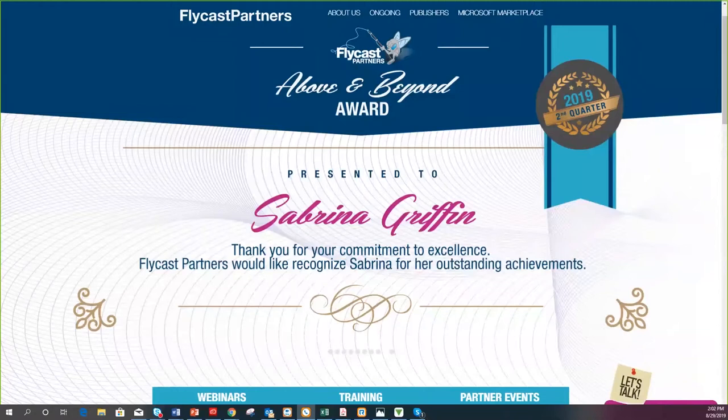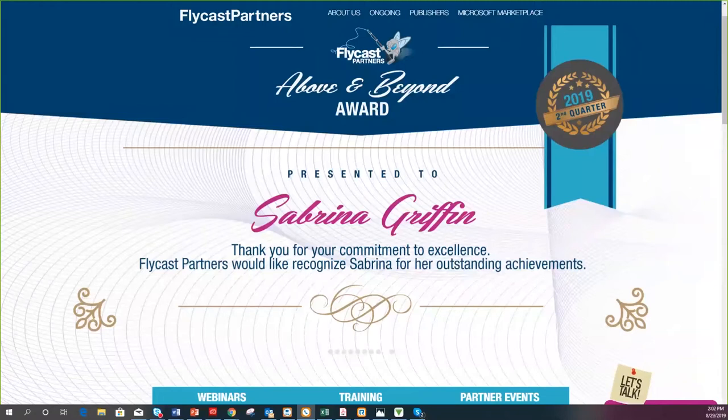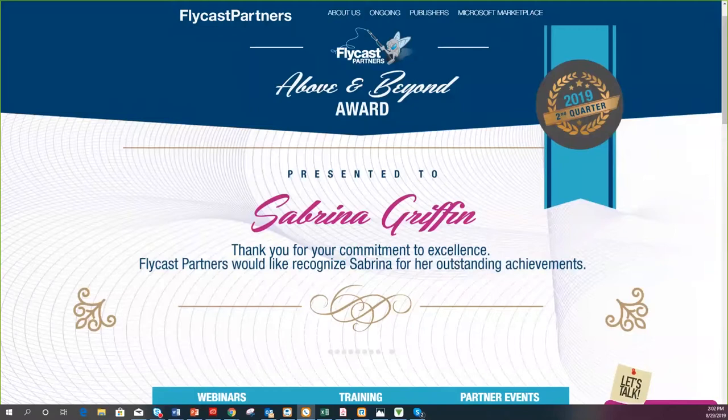Before we get started, Jed, let me introduce Flycast Partners. Flycast Partners is here to deliver a seriously amazing IT experience. We are founded and staffed by personnel that have many years of experience in the IT space. We took the best ideas from these collective experiences and added the best components necessary to grow and become a leading value-added reseller in the North American IT market.